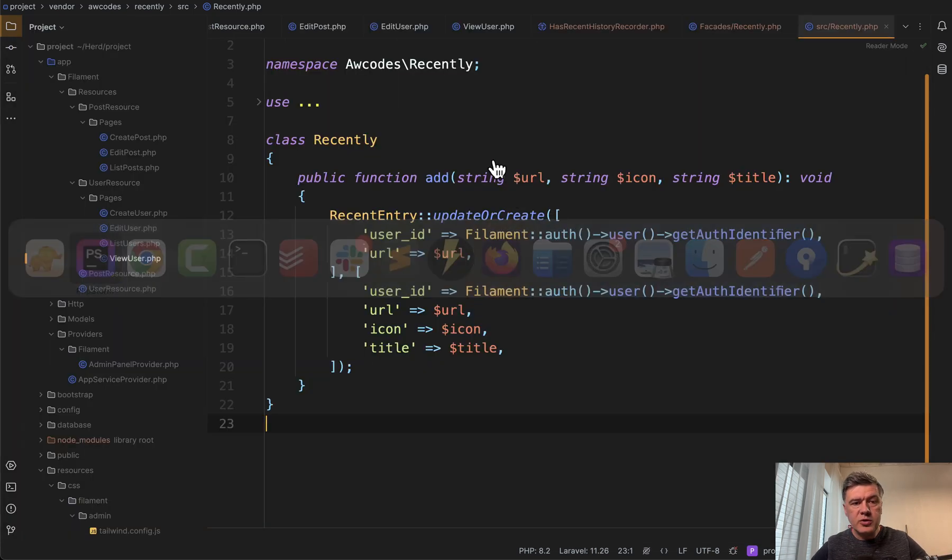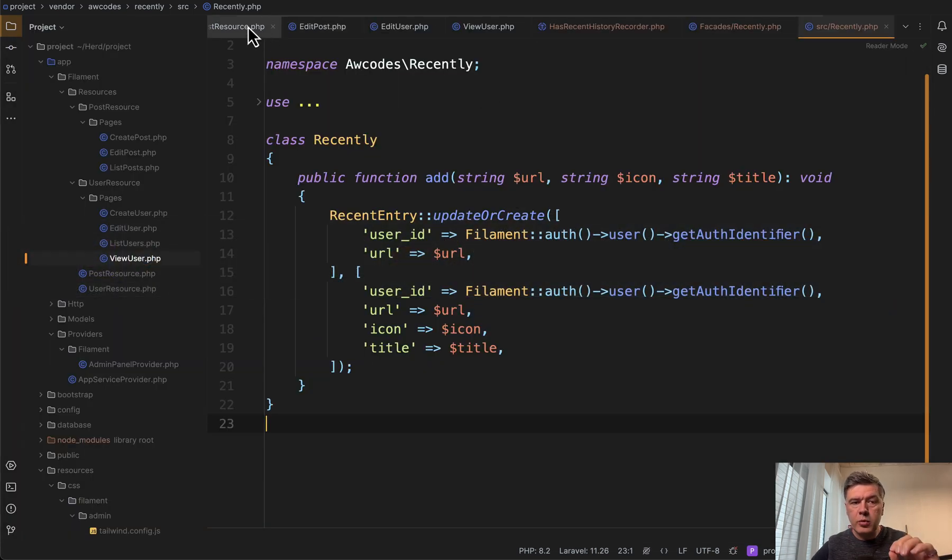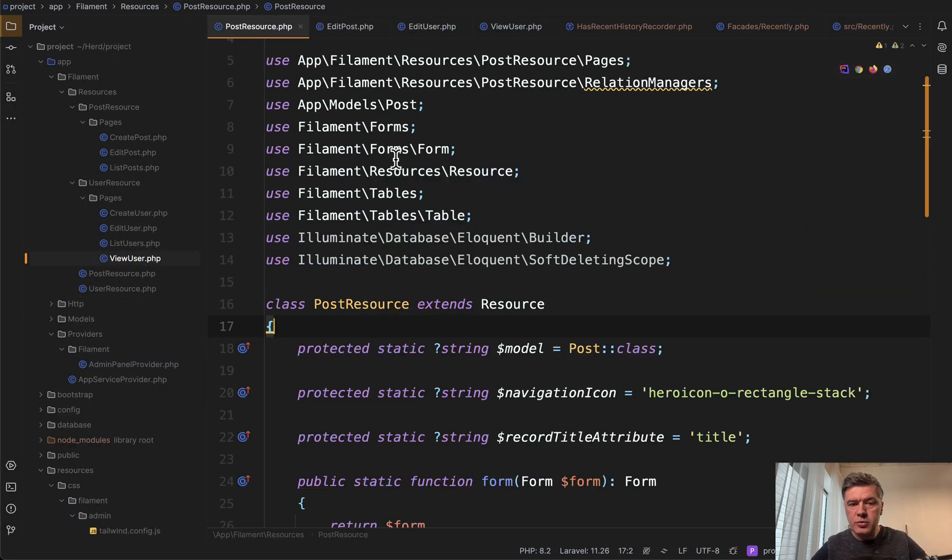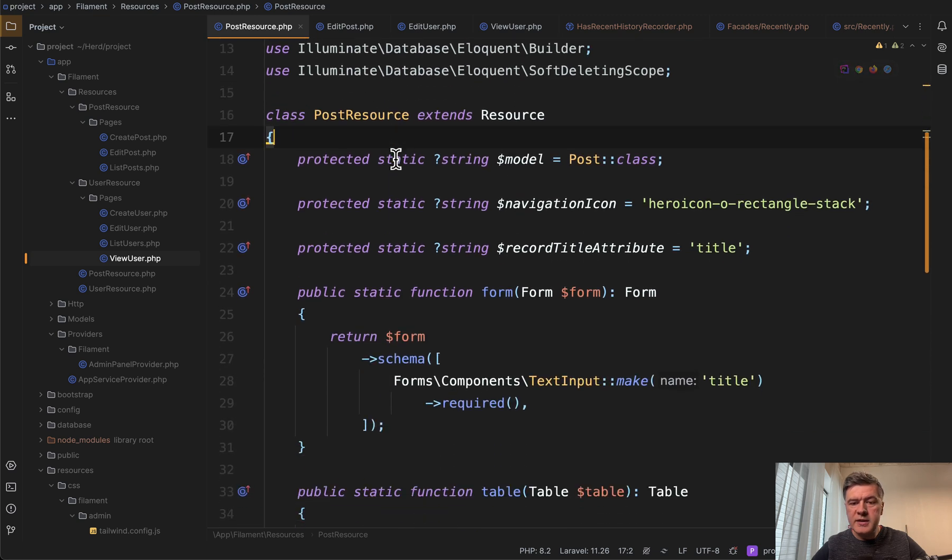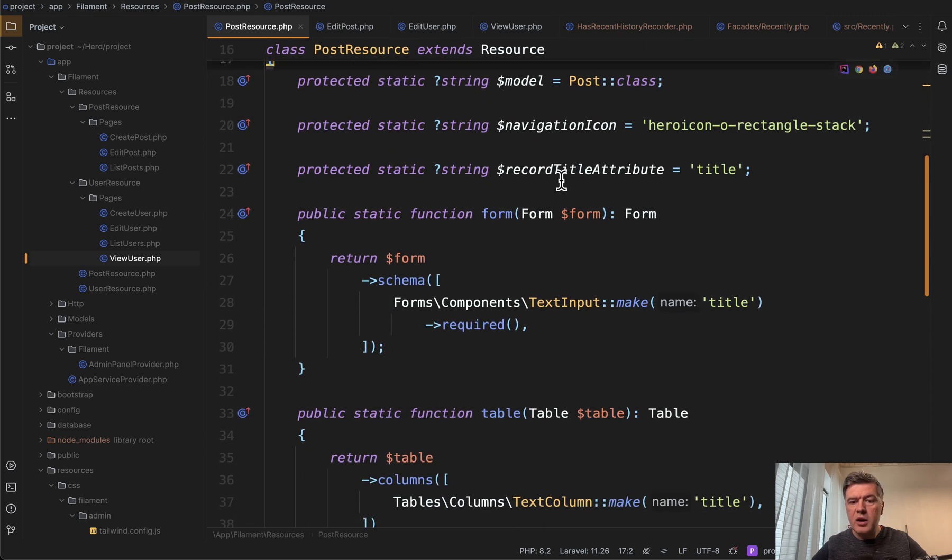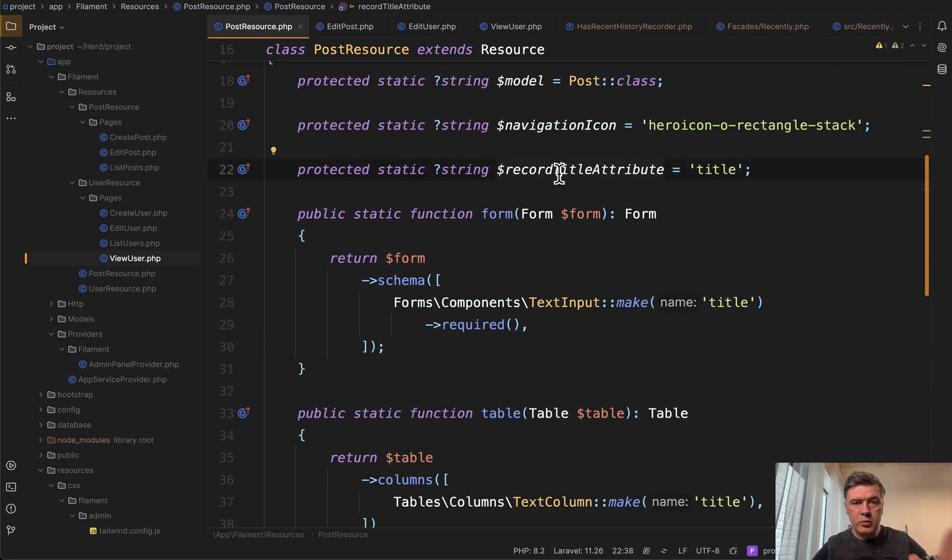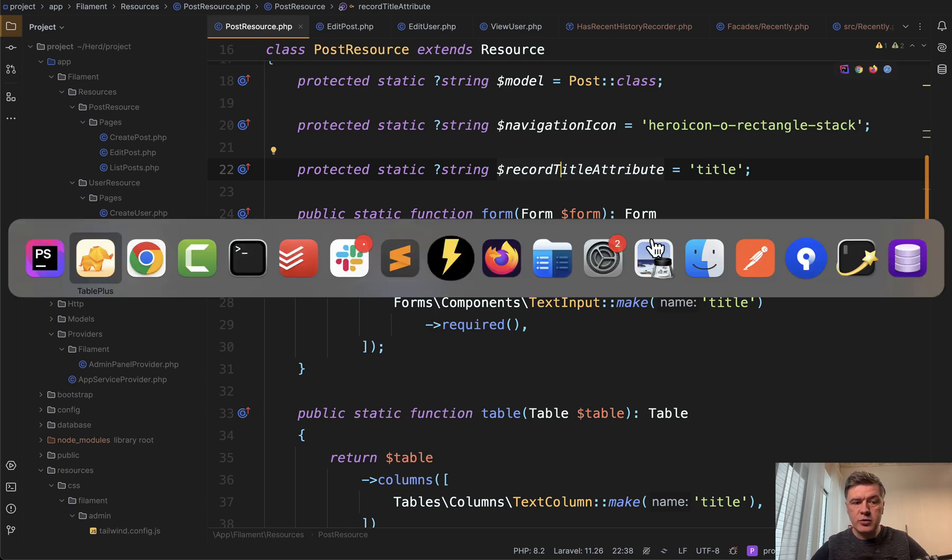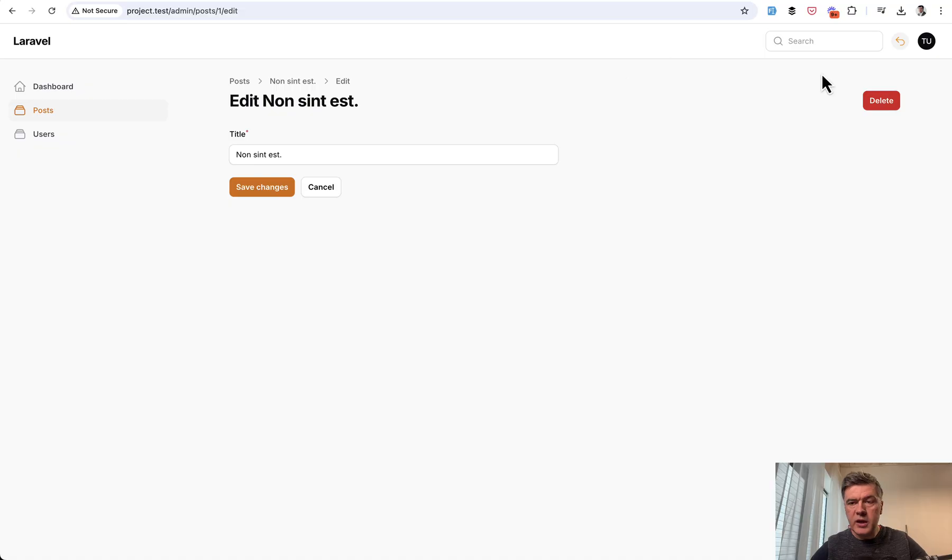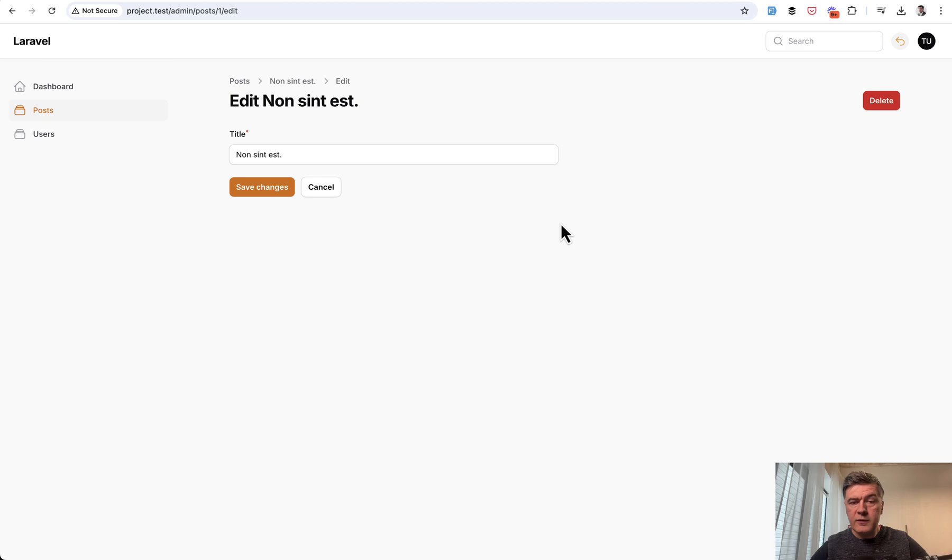Now, as I mentioned in the resource, there's one important thing to customize is to have record title attribute similar to global search. So you need to define the title of that resource to be able to view that title here in the list.